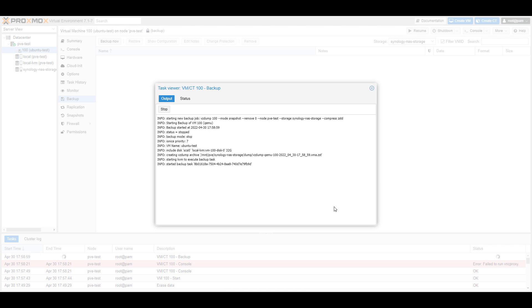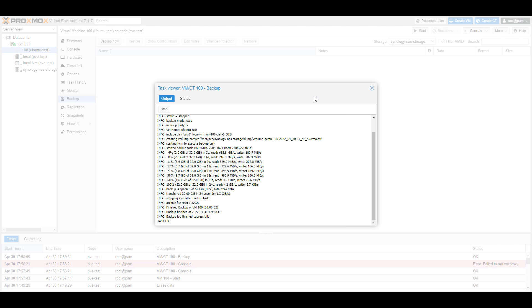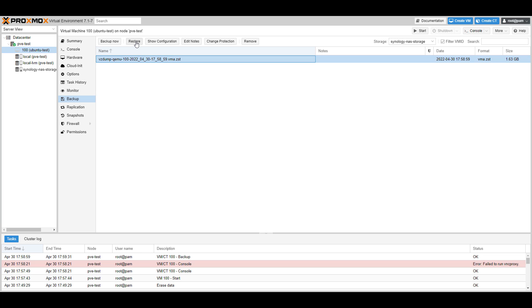This is going to back up this virtual machine to your Synology NAS. Based on the size of that virtual machine, it might take some time, so be patient. When it's done, you'll be able to go through and restore from this backup if you ever need to. That's a manual backup. You can run these as often as you want, and you should run it as soon as you set up your virtual machine, or once it's configured the way you want it to be.